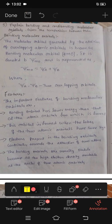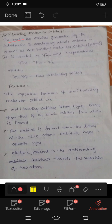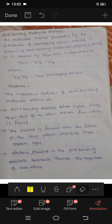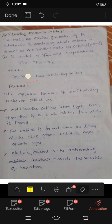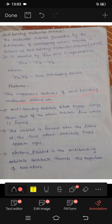Anti-bonding is the opposite of bonding. Anti-bonding molecular orbitals are generated by the subtraction of overlapping atomic orbitals. Important feature: anti-bonding molecular orbitals have higher energy than that of the atomic orbitals from which they are formed.